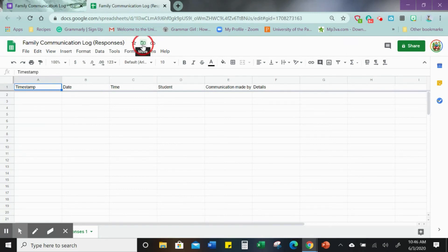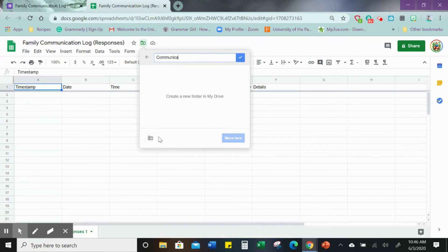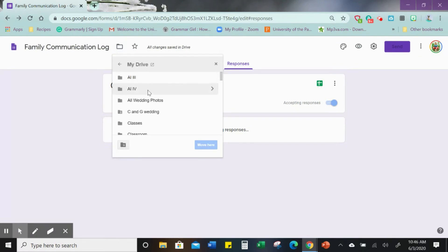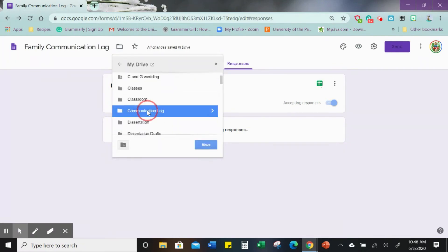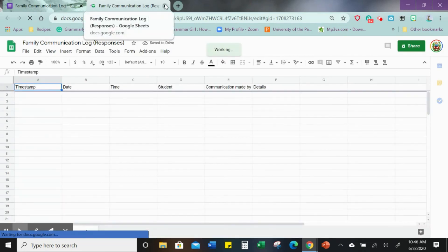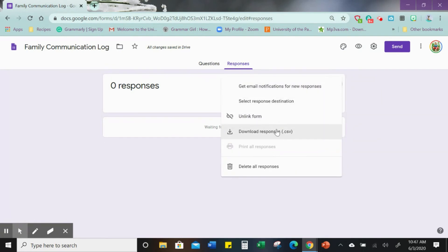If you click the little folder icon, it will let you move the spreadsheet to wherever you want and you can create a new folder called 'Communication Log.' Do the same for the form so they'll both be together. You might also want to create a new response sheet every month. You can download your responses once complete — every month, every year, whatever works for you.